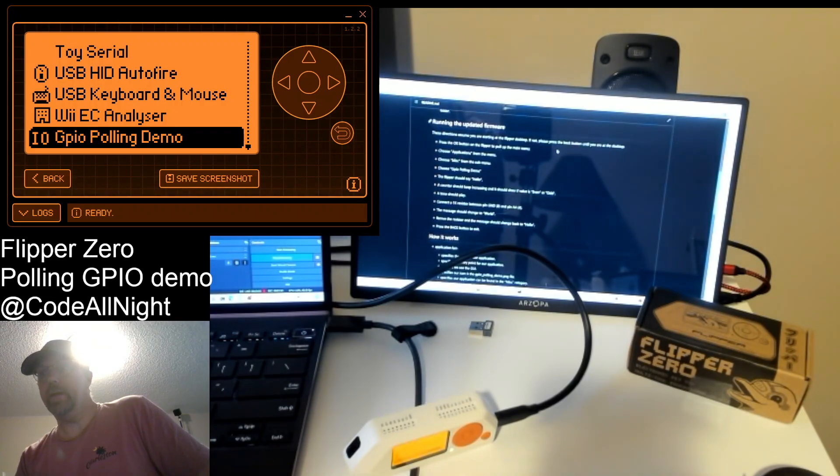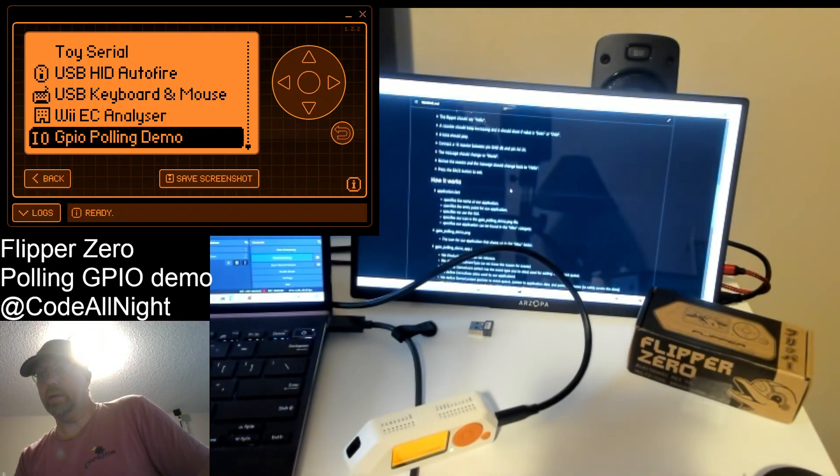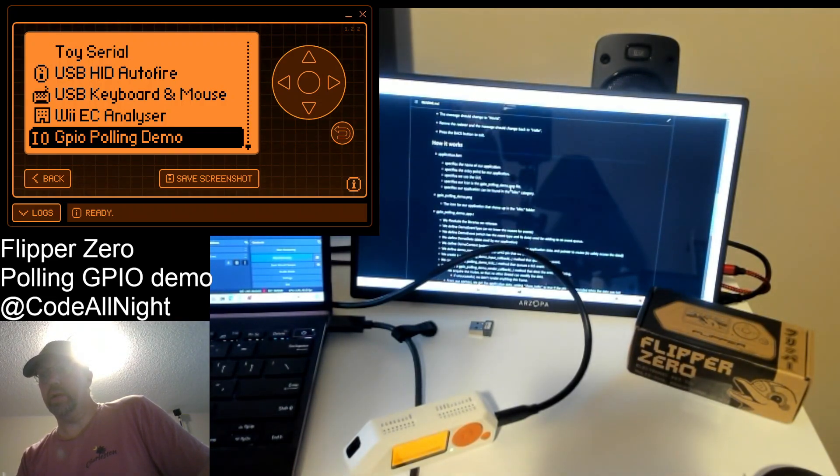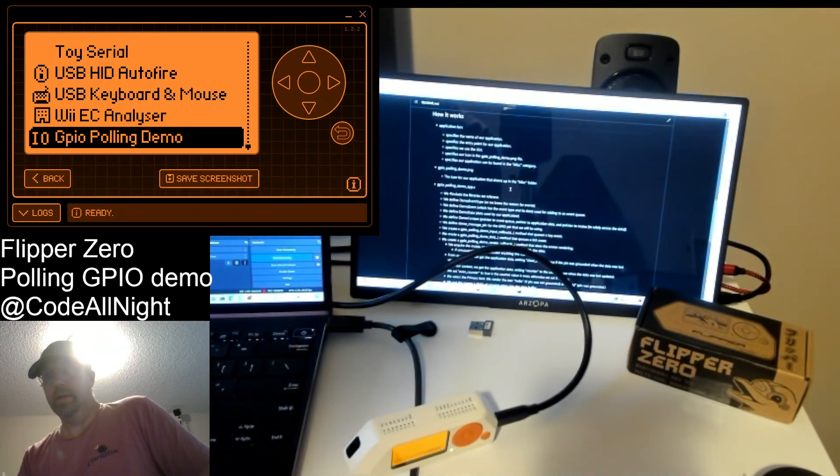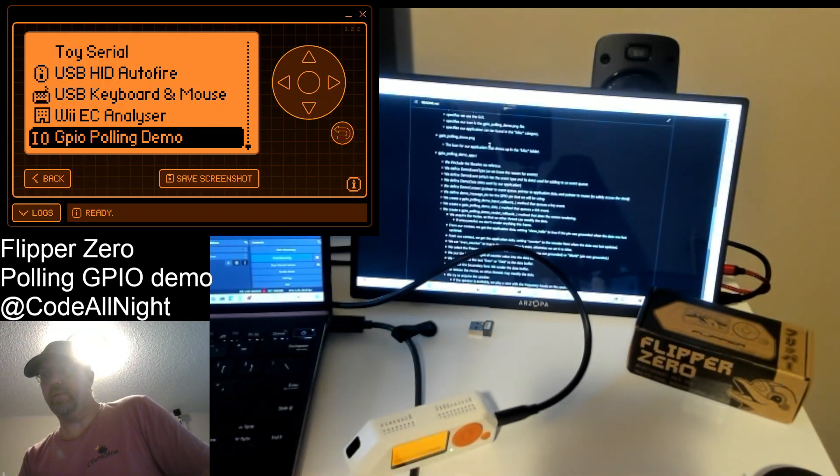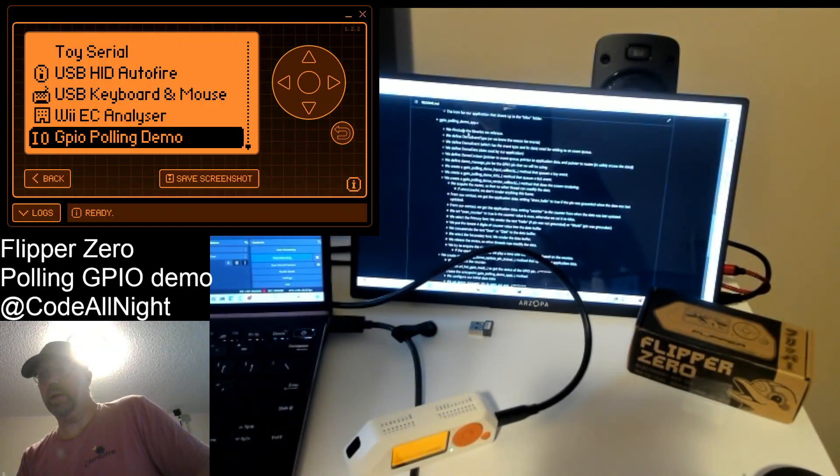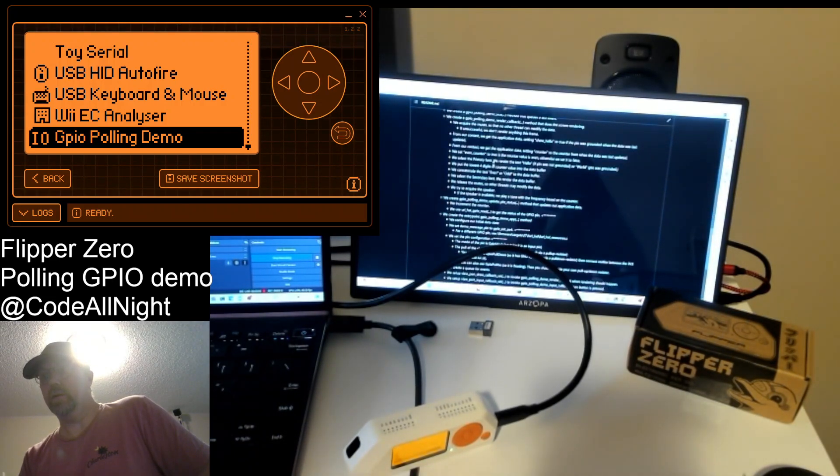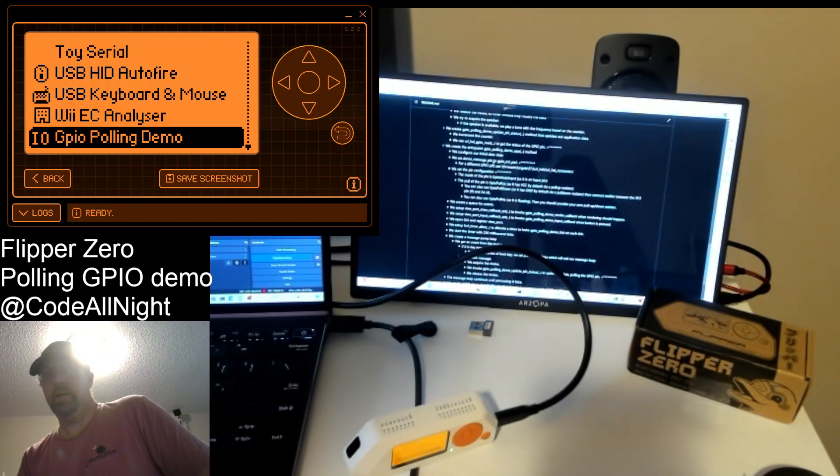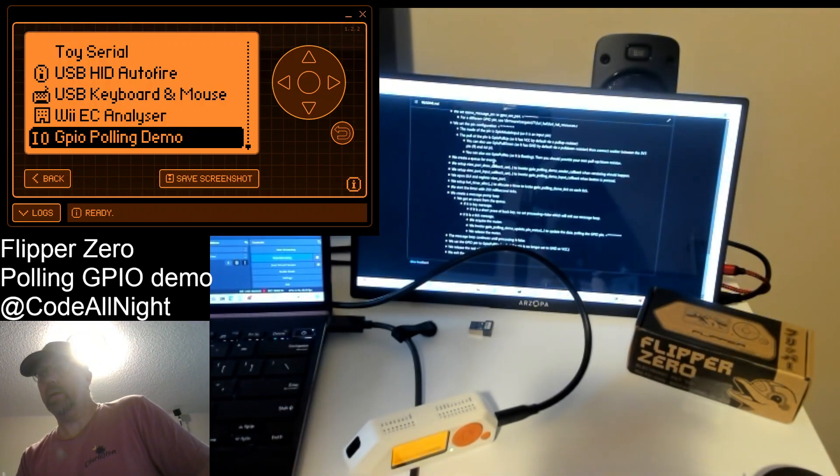And then I have a direction on how it actually works and I kind of walk through the application fam file, the GPIO polling demo, and then all the C code, and explain basically the different options.